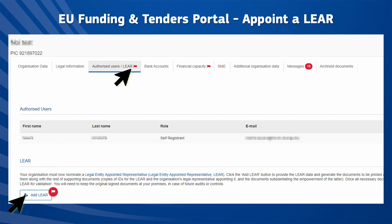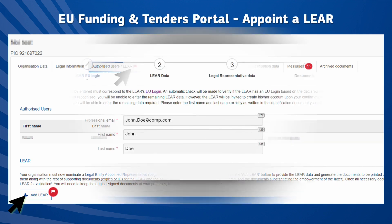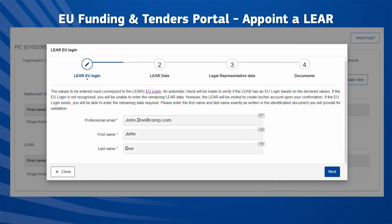Furthermore, a small red flag next to the Authorised Users LEAR tab title will appear, indicating that there is a pending action. After clicking the Add LEAR button, use the wizard to complete the required fields and click the Next button until the end of the process.